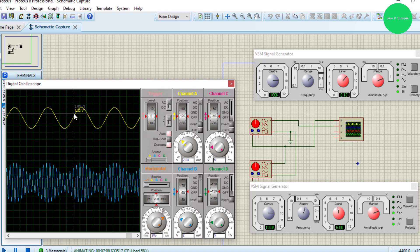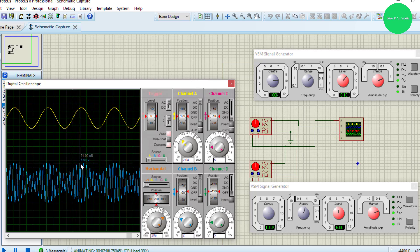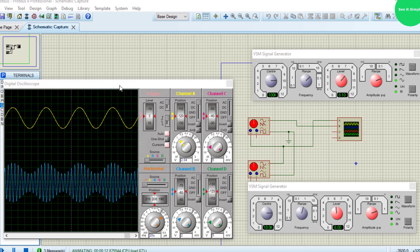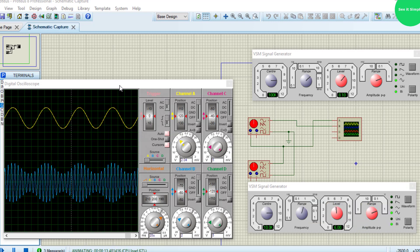So this is amplitude modulation. We will meet with another video to simulate frequency modulation, FM modulation, how to do it with Proteus. Thank you very much for watching the video.